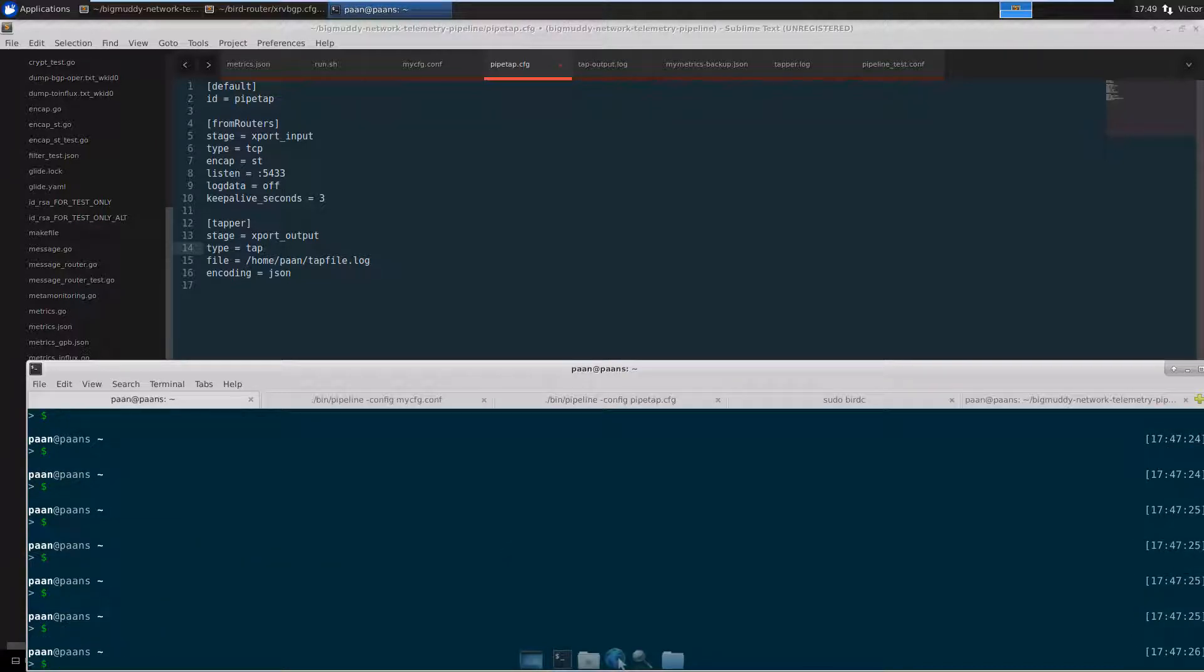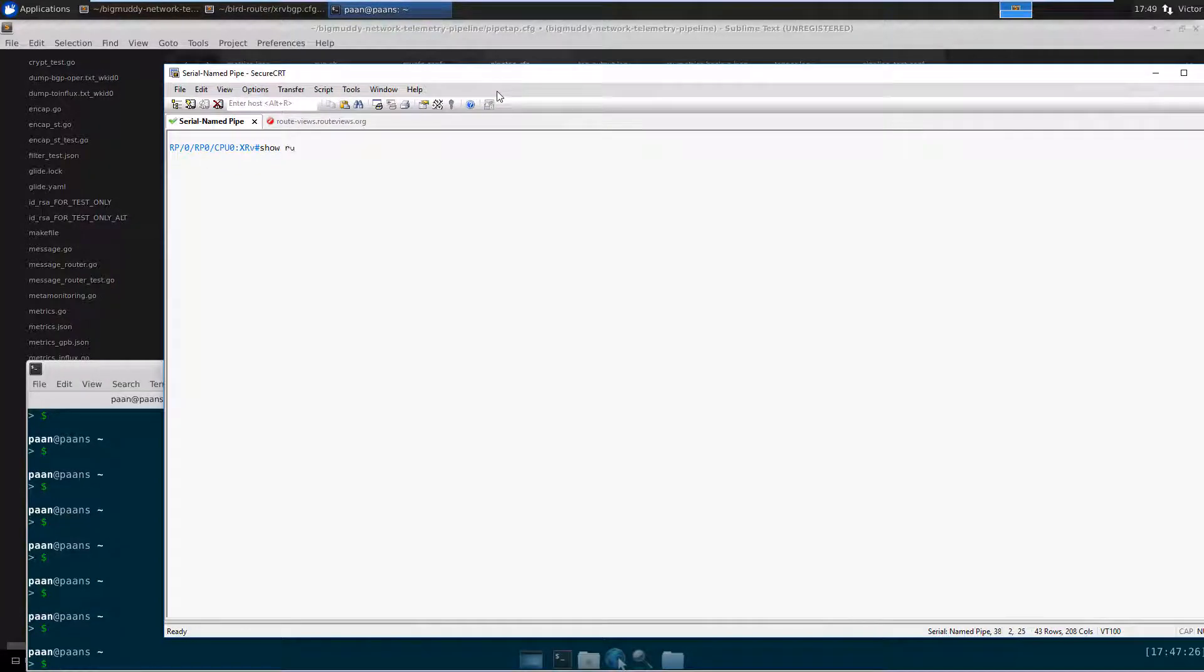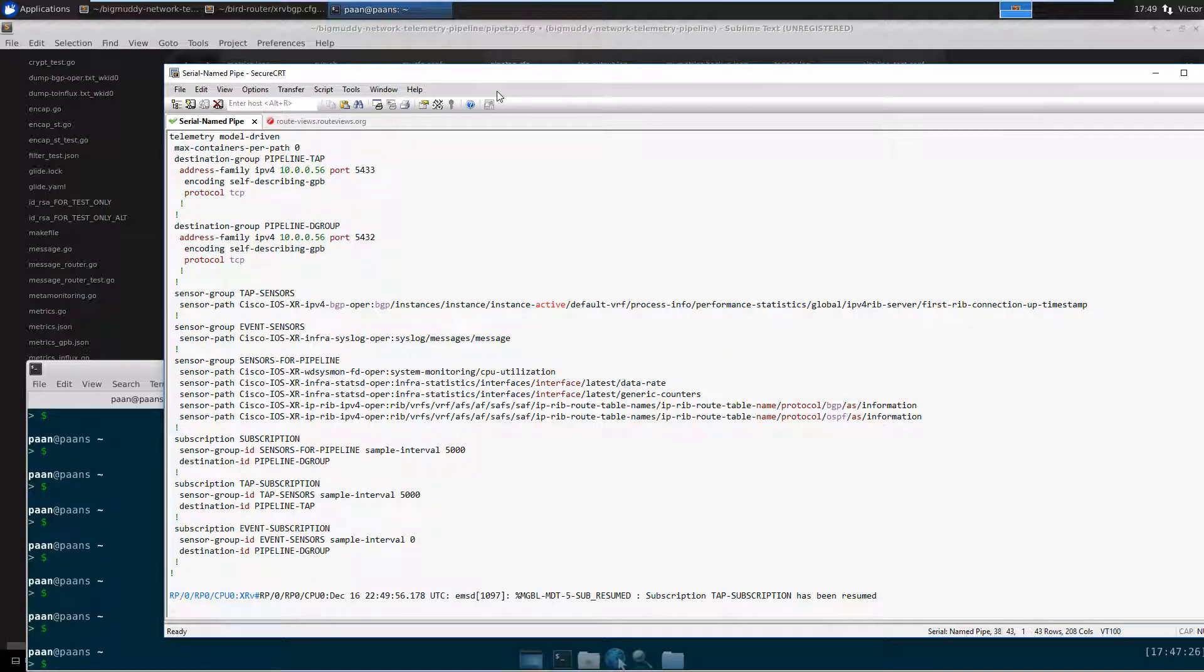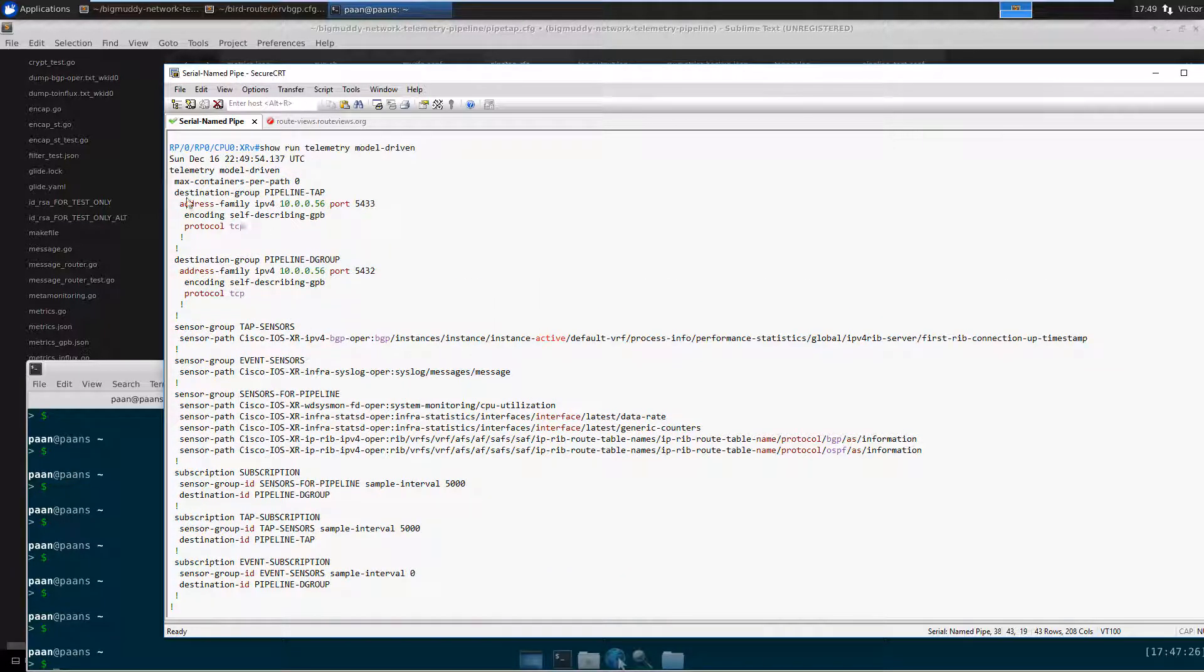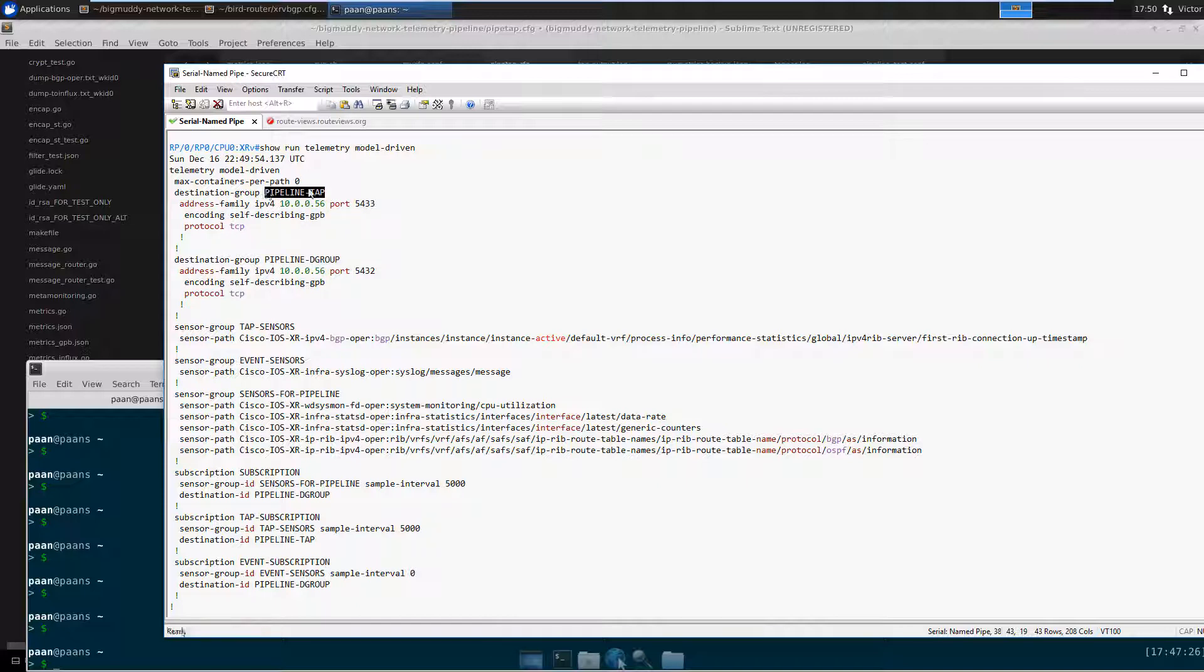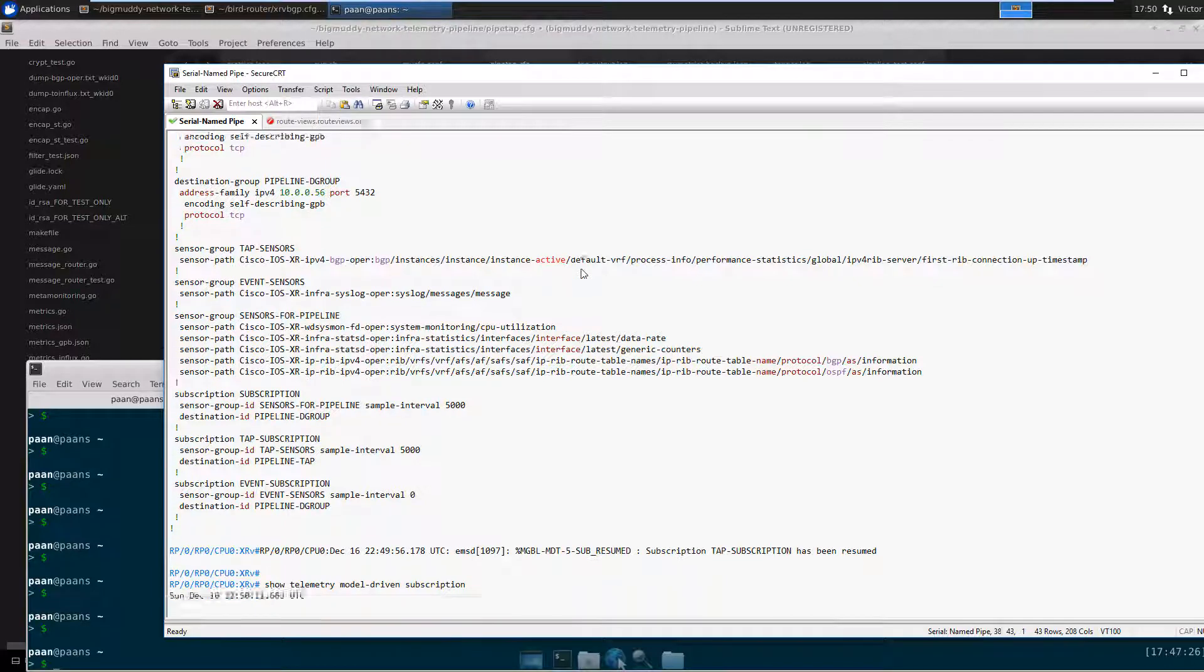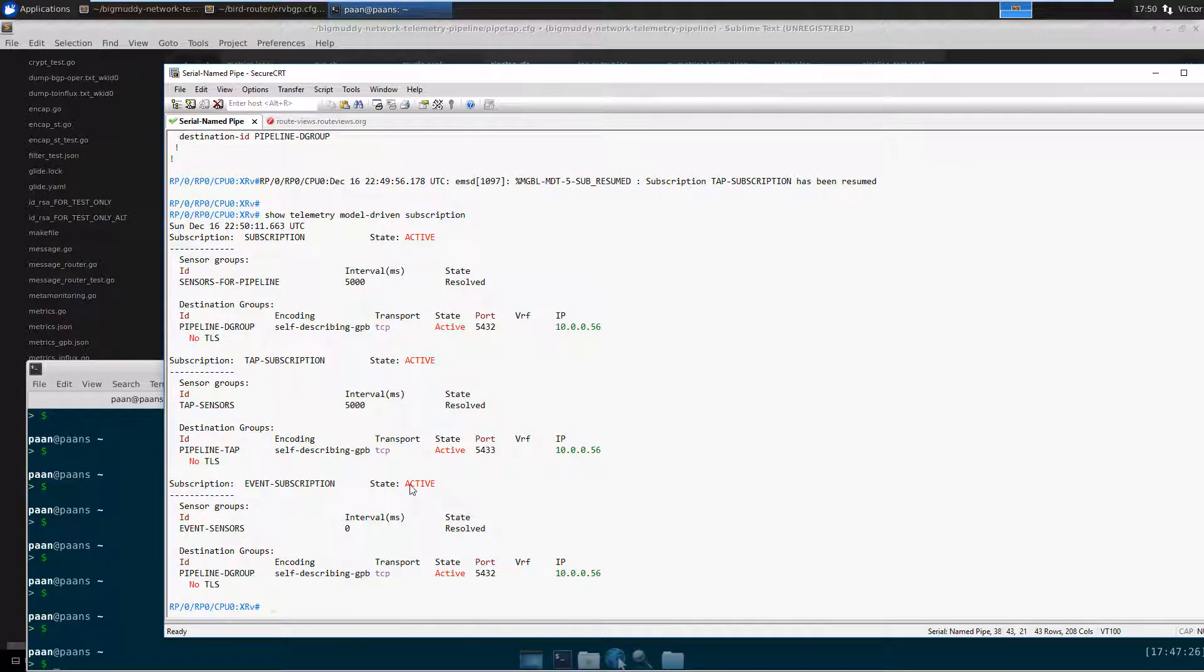If I look at my router, this is the configuration hierarchy telemetry model driven. As you can see, I have more than one destination group. This is the main destination group, and this is the one that I'm using for the tab. If we look at the subscriptions, you can see that they're all active. That means everything is good.